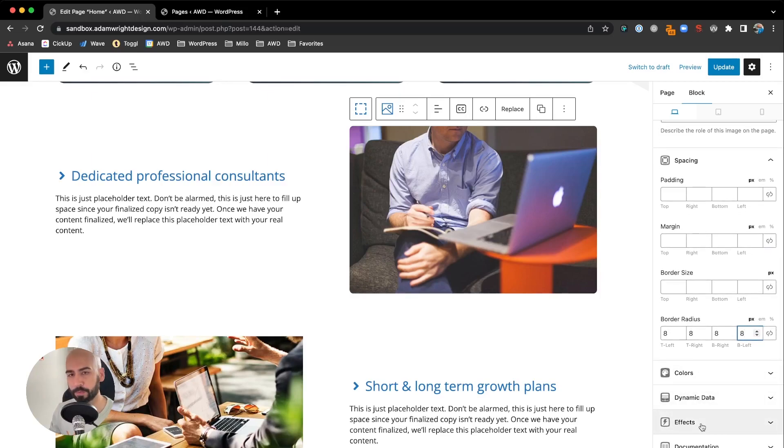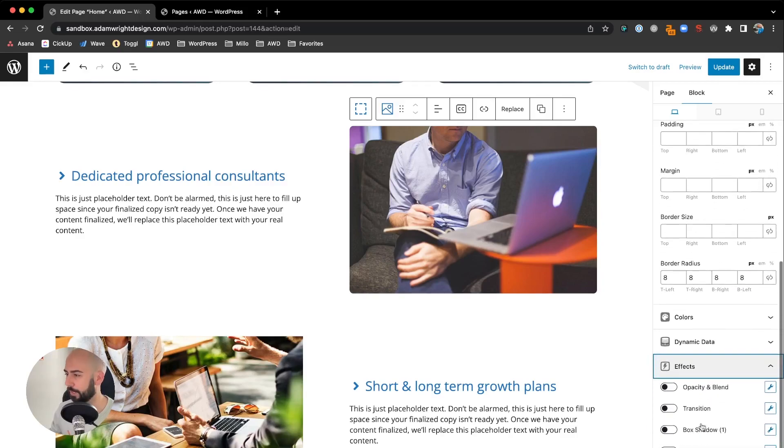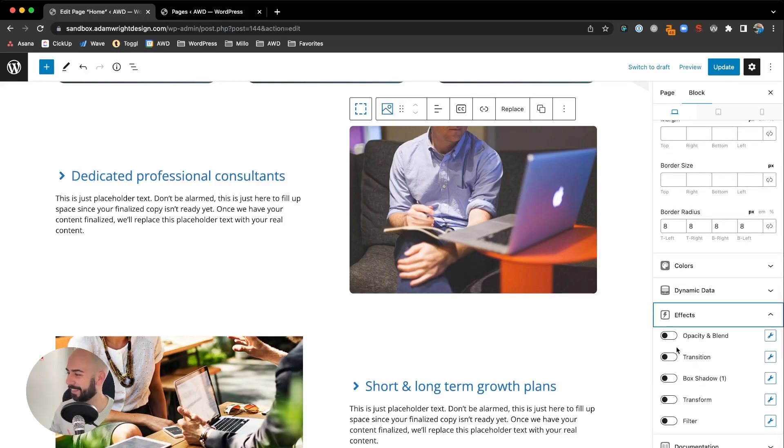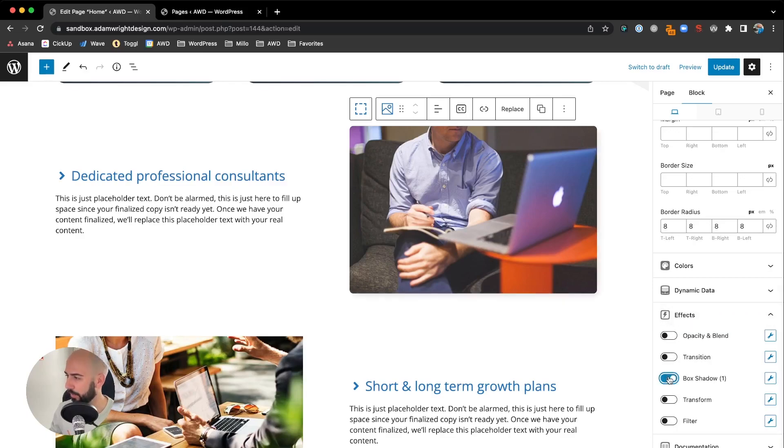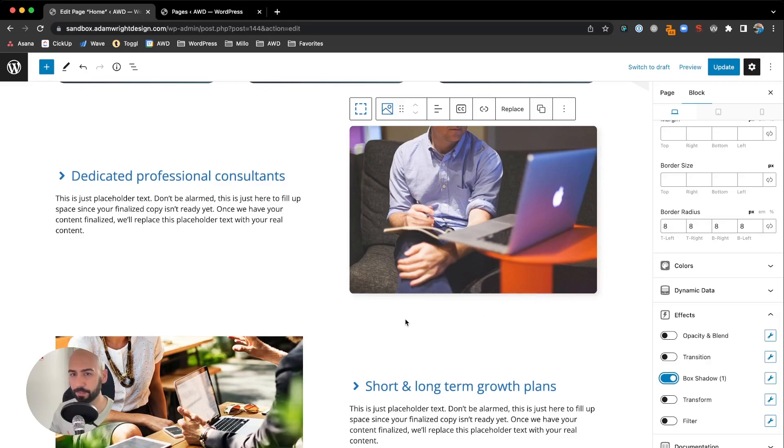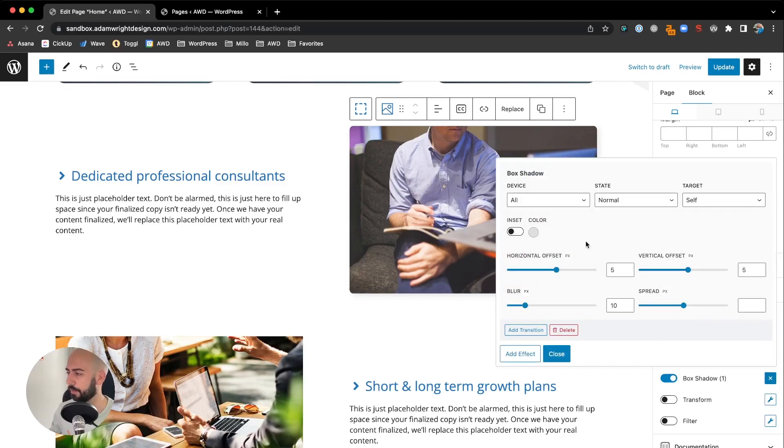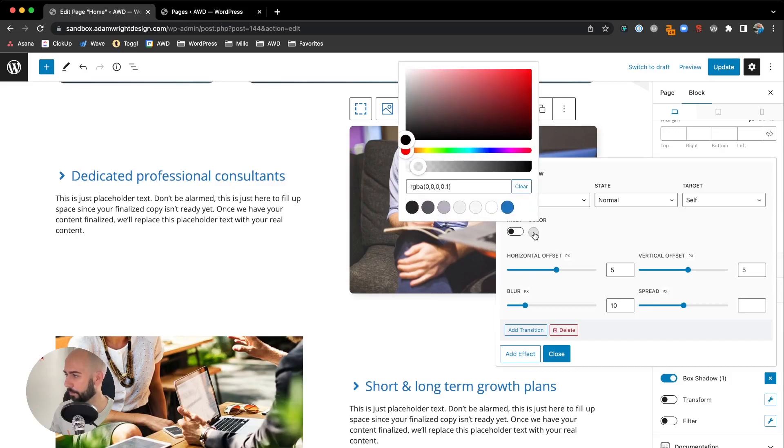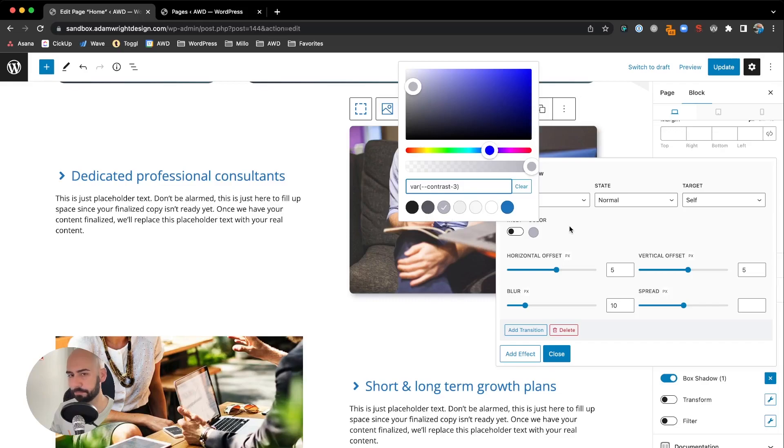We want to bring that image off the page a little bit, but not so much that it's cheesy and doesn't look good. Under effects, come down to box shadow and toggle that on. Automatically by default there's a real subtle box shadow, but it's almost so subtle you can't see it. We're going to make it slightly more apparent, just so it's noticeable. Leave these settings alone to start: device all, normal state, and self. For the color, we're going to choose a darker color so the shadow is just slightly more prominent.